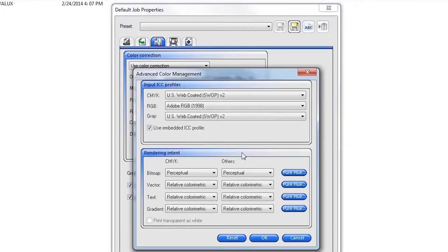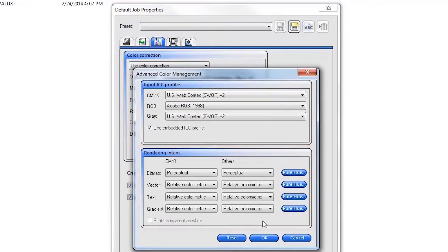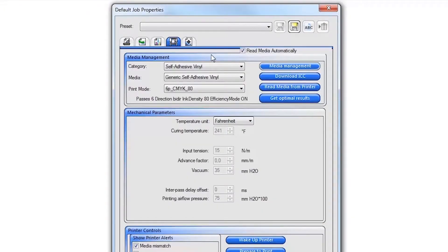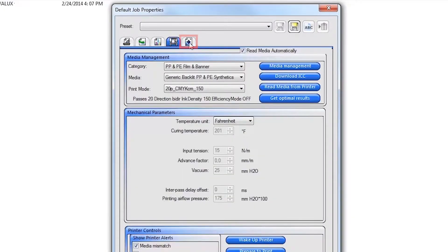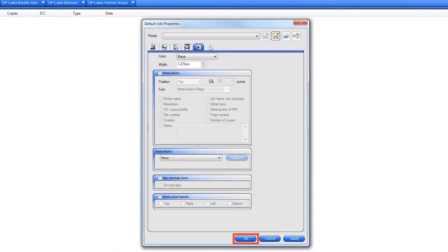Click on the Advanced button to view and change your desired input profile. You can also change the color rendering intents and turn off the color management for specific solid hue colors if needed. Click on the Labels and Mark tab and turn on any desired print marks and labels.